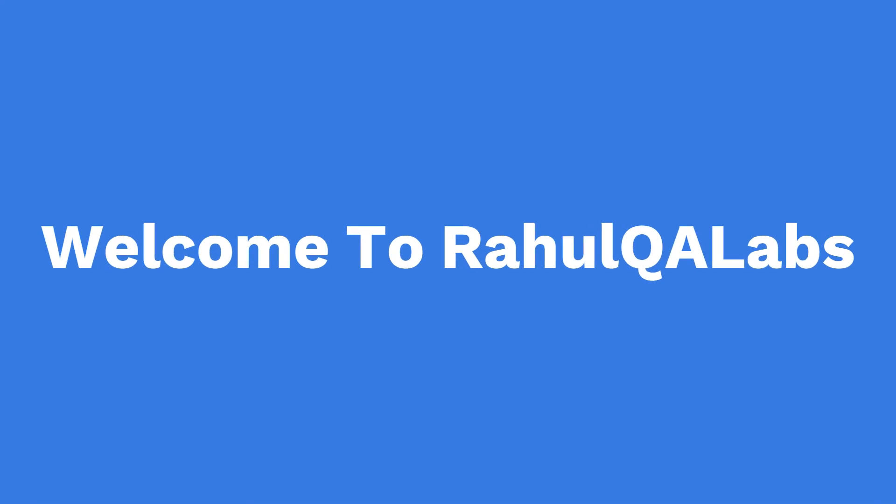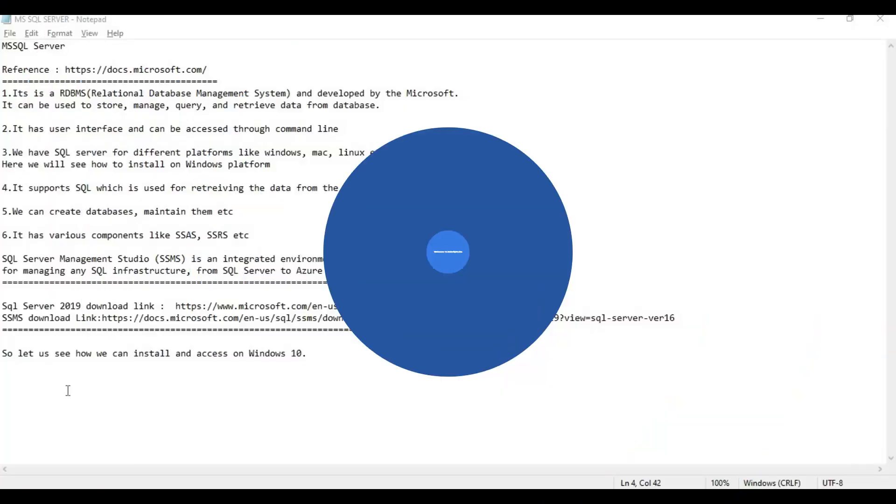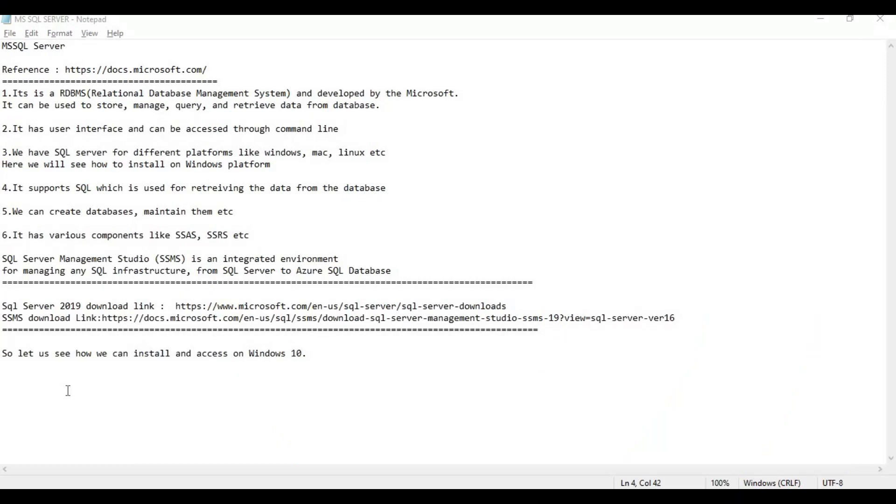Hello everyone, my name is Rahul and welcome to my channel Rahul QA Labs. In today's tutorial we will see how we can install Microsoft SQL Server.